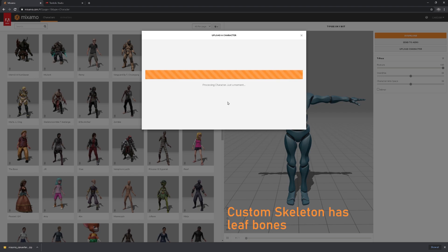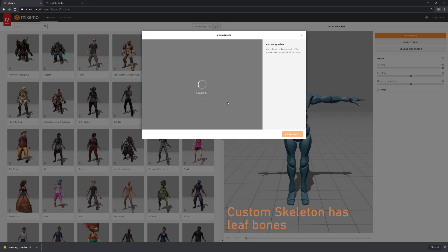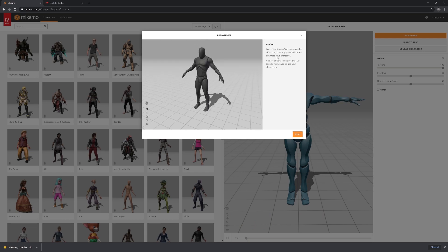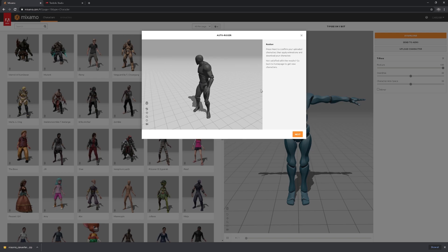And these leaf bones supposedly help out Mixamo in converting the animations correctly with things like head movement, fingers, toes. Once the process is complete, you can see it's been auto rigged, looking very nice, looking very clean.